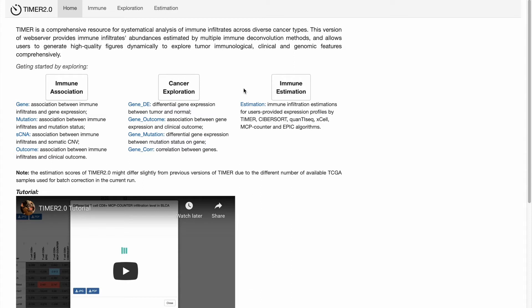TAMR2 can also help estimate the immune cell infiltration for user-provided expression profiles using six state-of-the-art algorithms. Next, I will introduce how to utilize TAMR2 in cancer research.